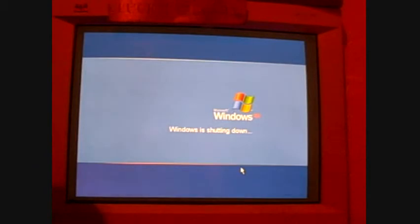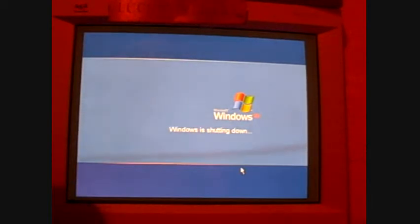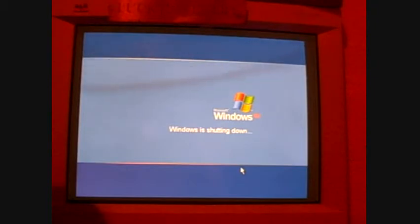Windows is shutting down. Okay, rebooting.